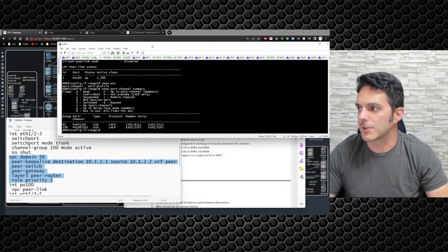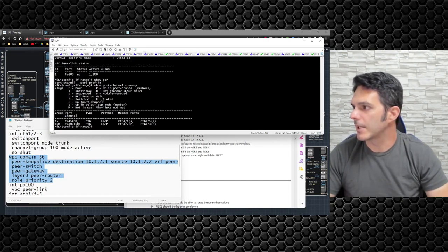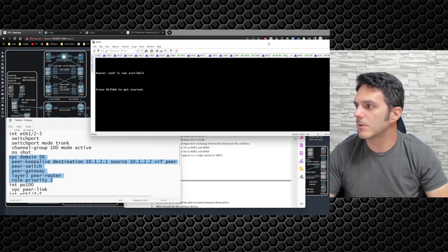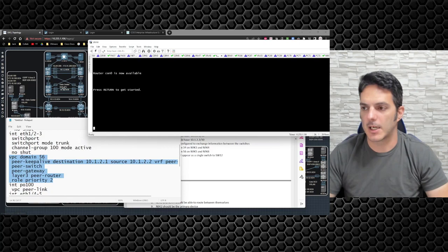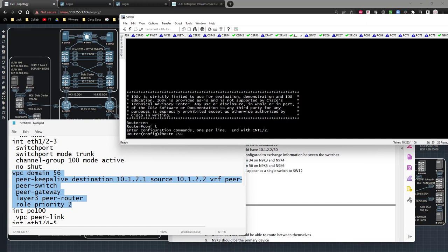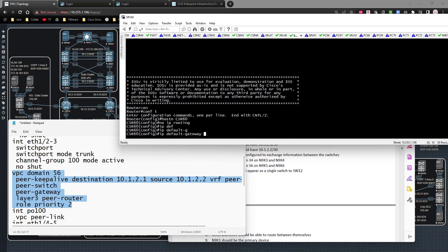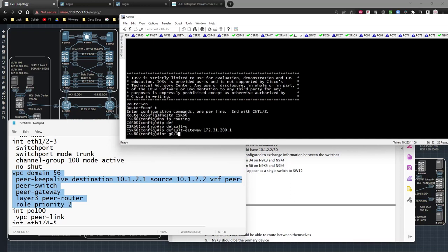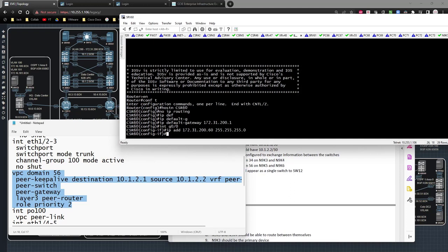In the meantime, I'm not going to reboot — I'm going to go configure servers 60 and 61 real quick, and then test end-to-end connectivity: can Nexus 9K3 and 9K4 see servers 60 and 61? For server 60: 'hostname srv60', 'no ip routing', 'ip default-gateway 172.31.200.1', 'interface gig0/0', 'ip address 172.31.200.60/24', 'no shut'.